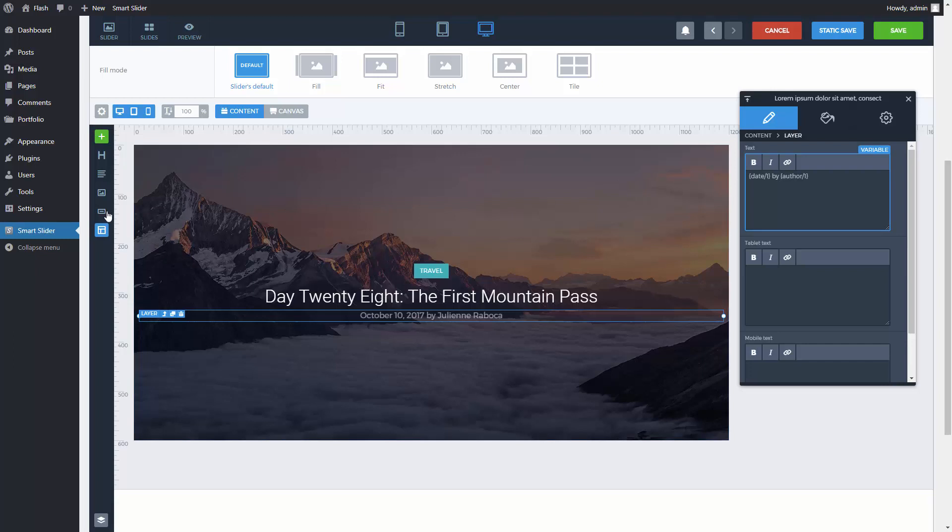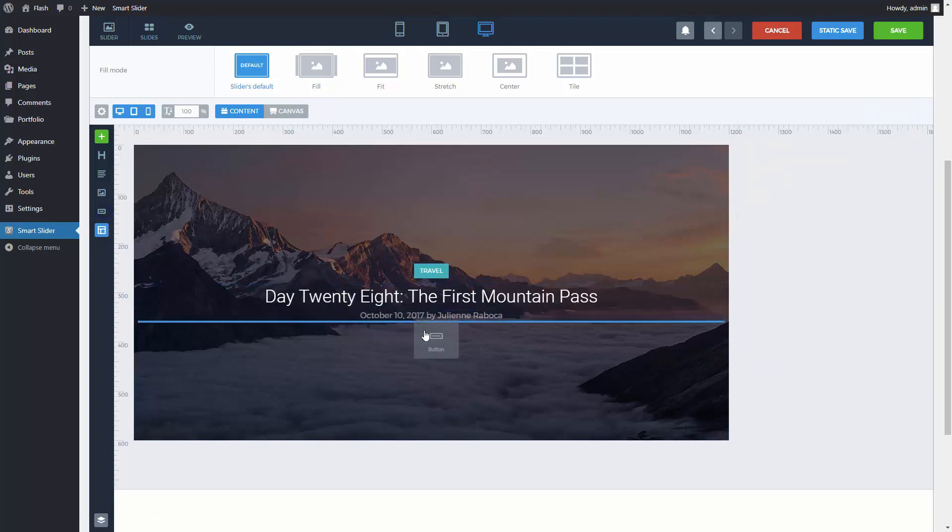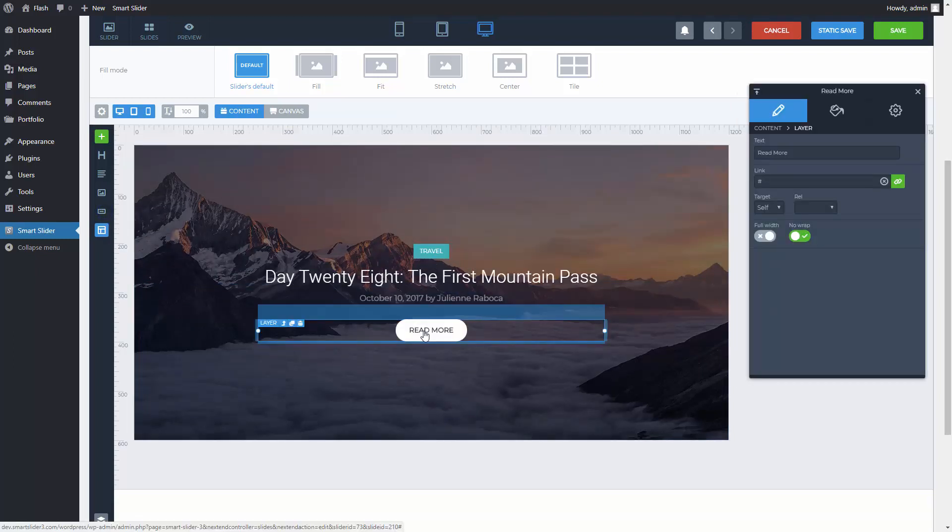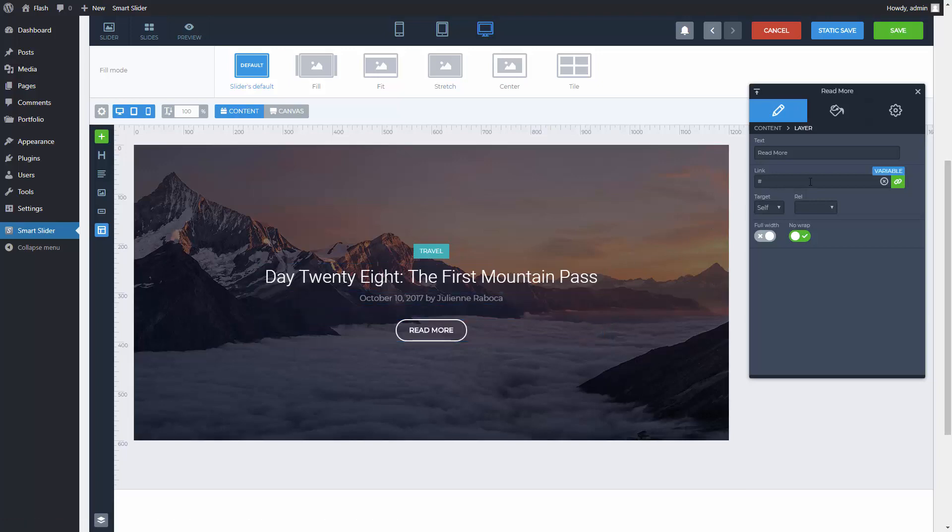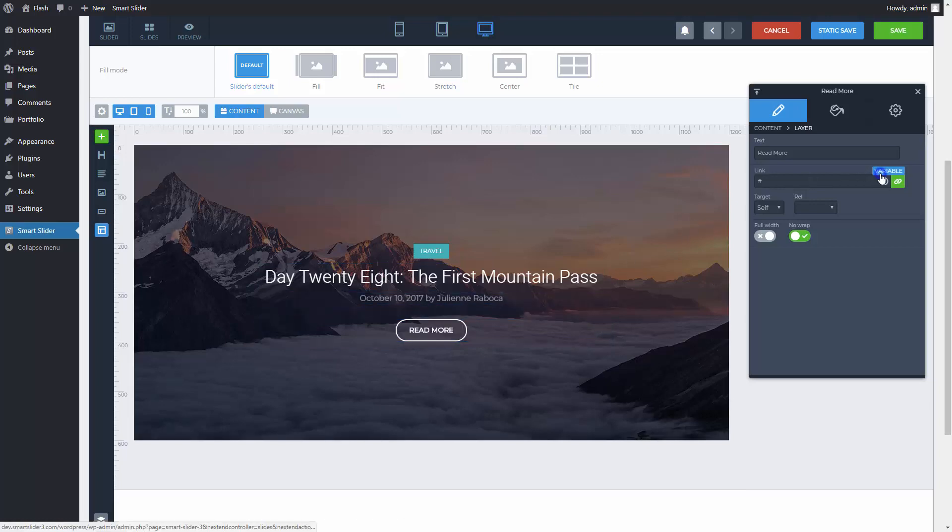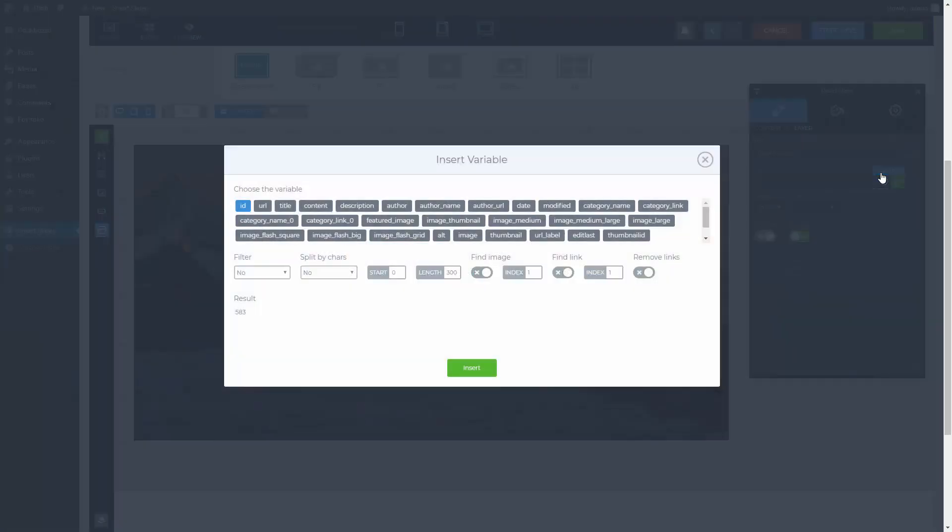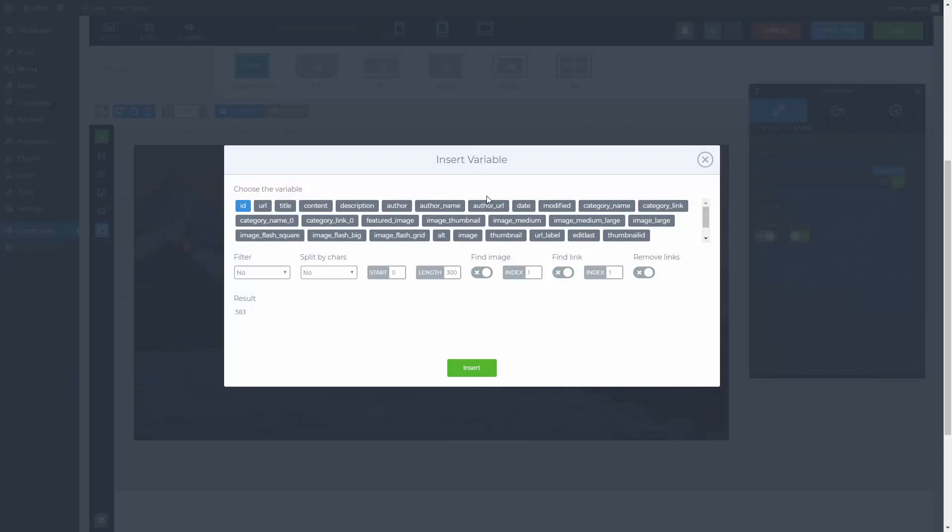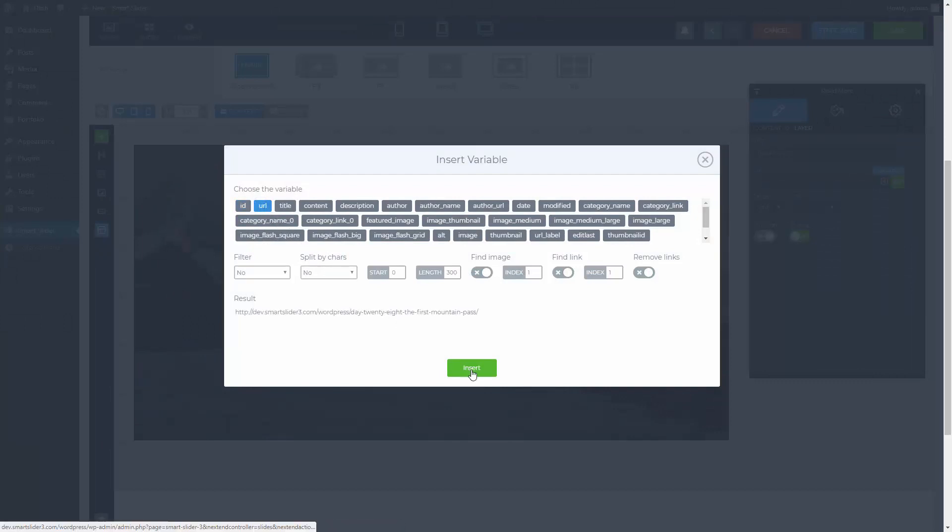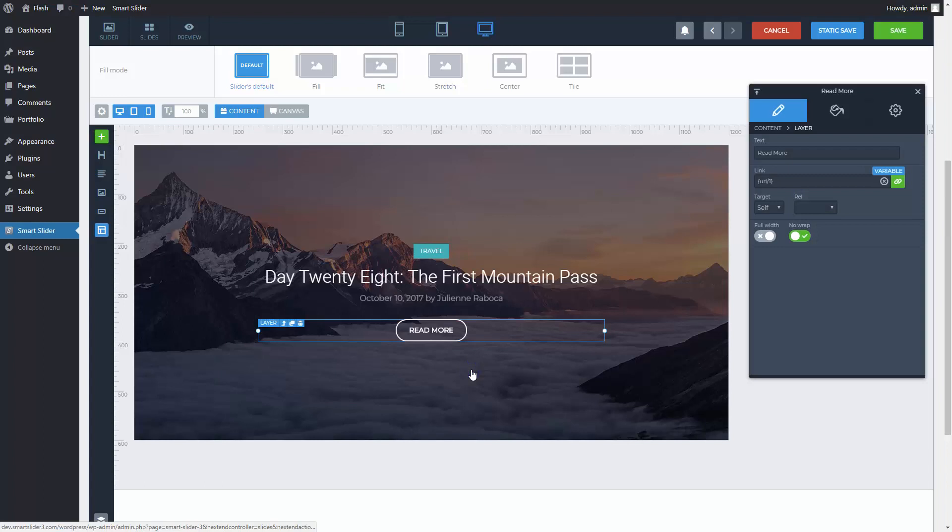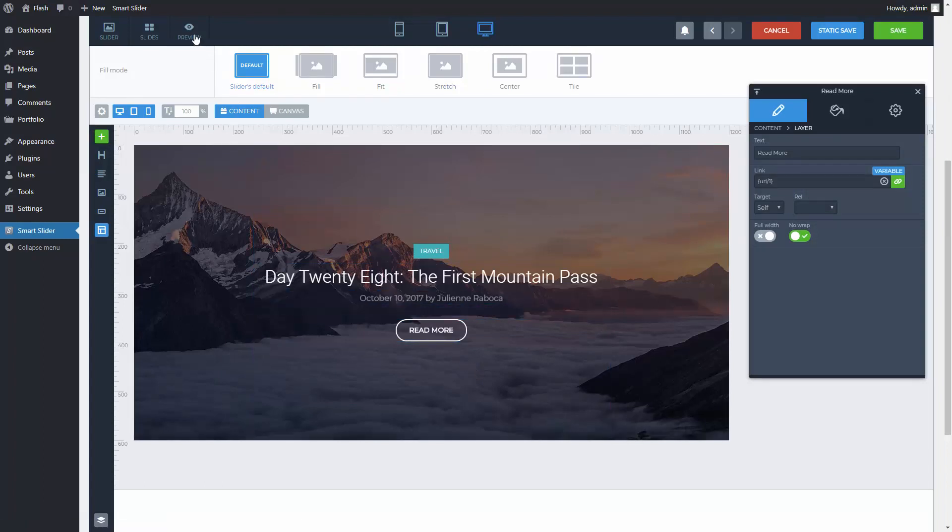My last layer will be another button. This should link to my post, so I will just go to the links variables. And select the URL variable. That's it. My layout is done. In the preview I will check out my slides.